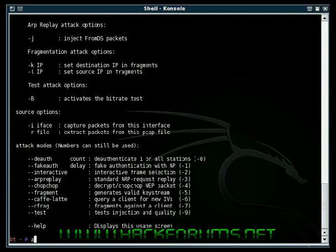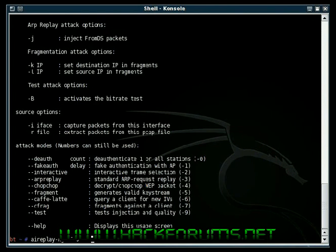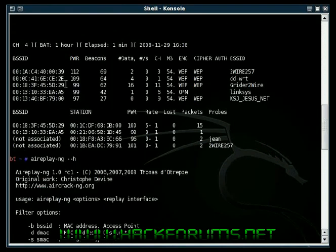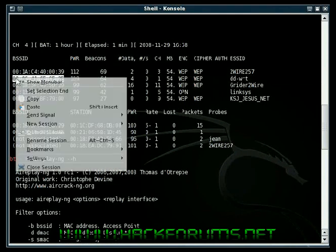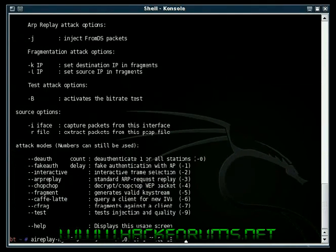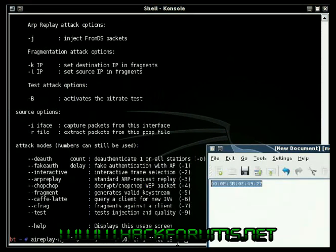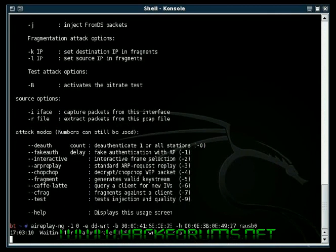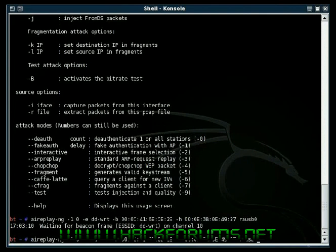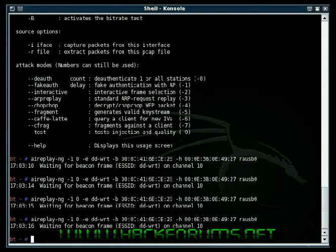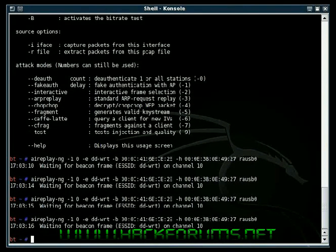Type in aireplay-ng. Dash-1 for fake auth. Zero delay. Dash-a for the SSID of the router, which is dd-wrt. Dash-b for the BSSID of the router. You can go back up to airodump and copy that. Paste it. Dash-h for your card's MAC address. So, I have mine right here. And your interface. It says waiting for beacon frame on channel 10. If I run that again, it will say the same thing. That confused me a lot when I started using aireplay.